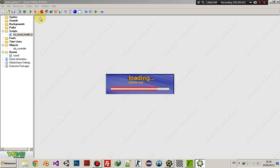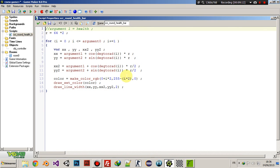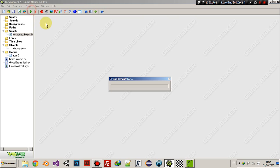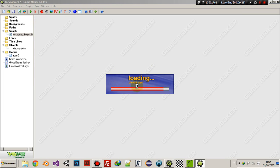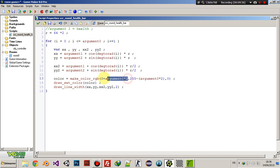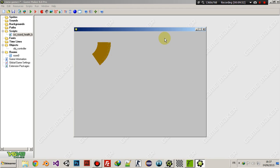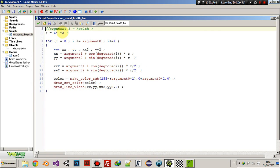That should work — when the player's health is low, it's going to be red. Hmm, that didn't work at all. Oh yeah — instead of 'i', I should use 'argument0'. Actually, let's swap the red and green channels: red should use argument0 × 2 and green should use i × 2. That should work. Now it starts green and turns red as health decreases.